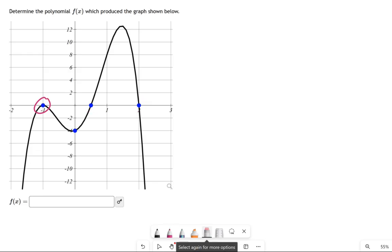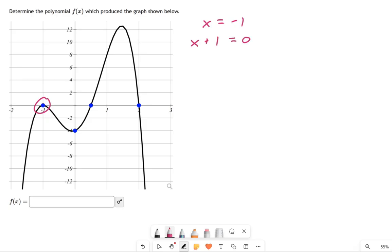If you look at the first one over on the left, that says x equals negative 1. You can imagine turning that into a factor by adding 1 to each side, and now I have x plus 1 equals 0. You might remember going the other way — taking a factor and going to an x-intercept. Well, it works both ways. So this over here is a factor of x plus 1.